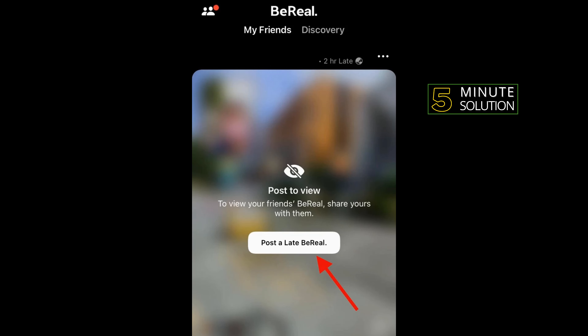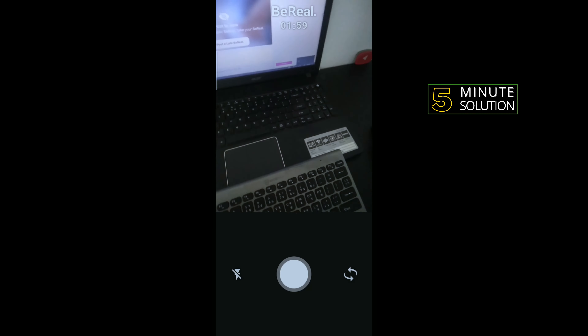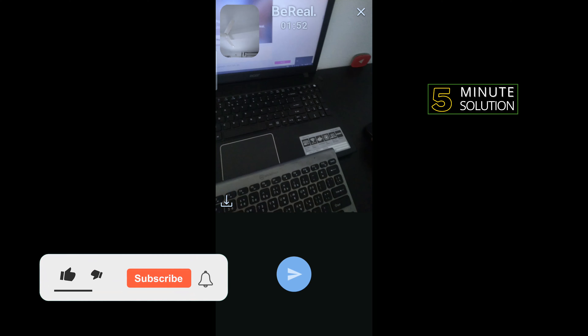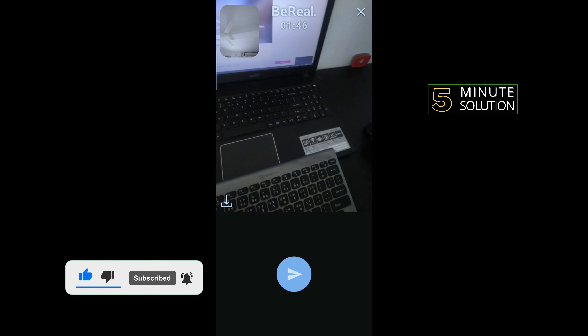To post a late burial, first of all tap on the 'post a late burial' option and capture your burial. Then all you need to do is tap on the send button, and that's how you can post a late burial.